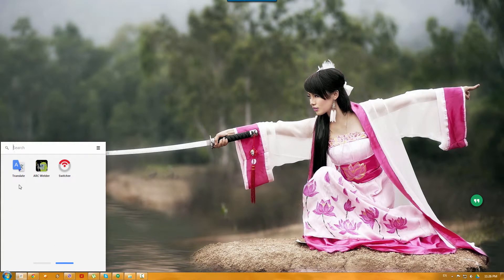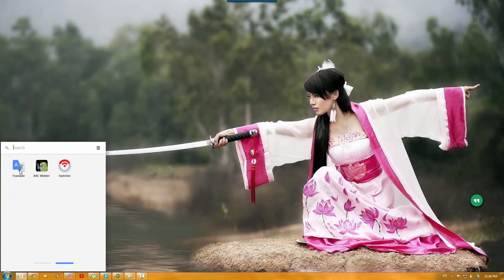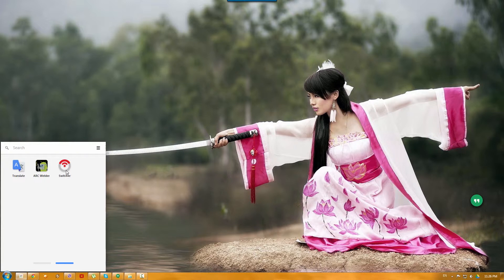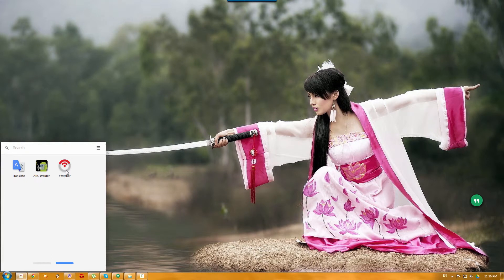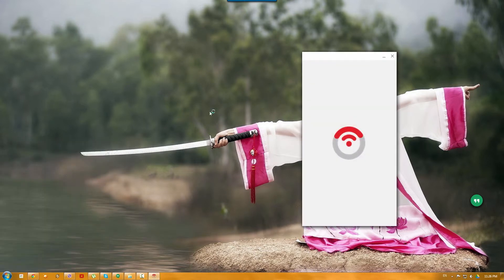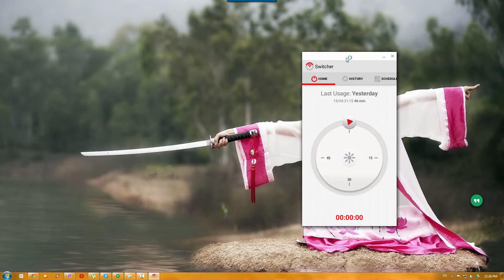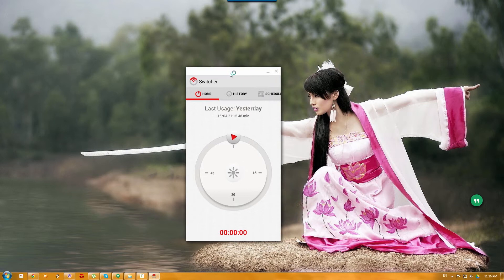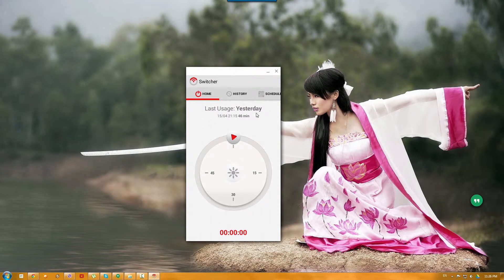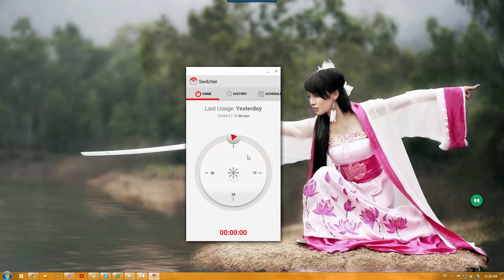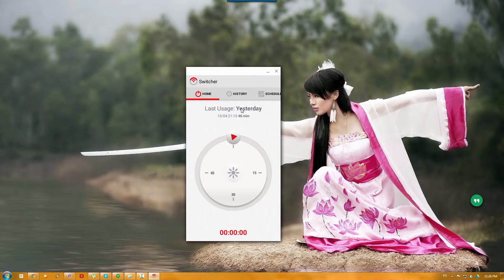So for example, I have two apps installed here of Google Translate and the switcher. The switcher you might have seen in one of my previous videos about the smart boiler in your house that you can install and turn on the boiler. So basically, this is the same switcher app from the phone that I have on my phone, but this one works on the PC.